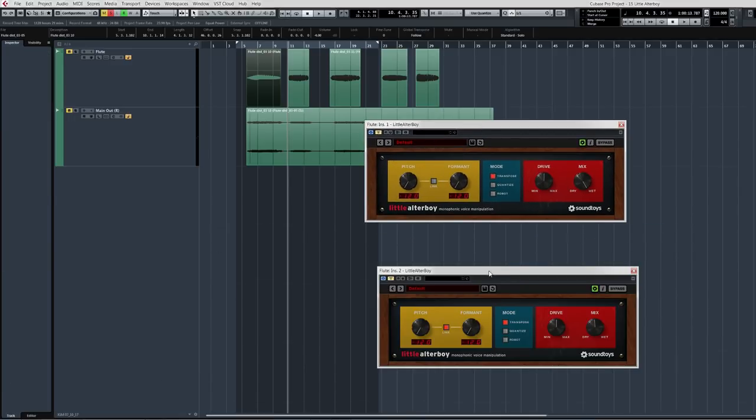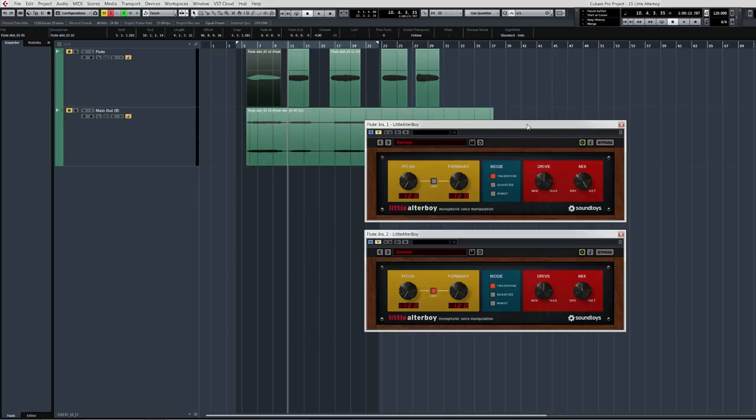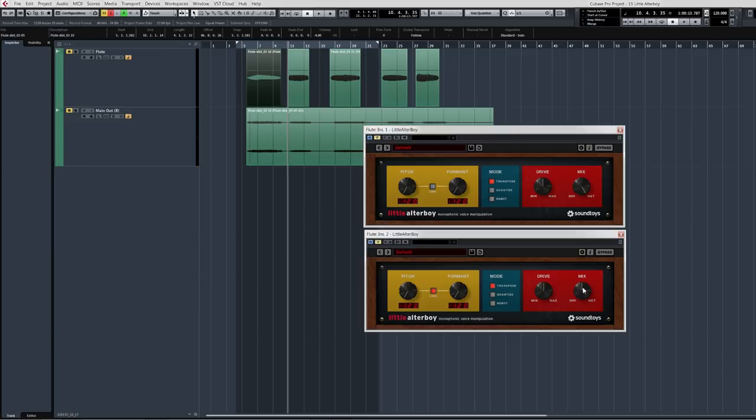Because if one does an octave, then the second one's going to do an octave below that. And the difference you're hearing in the pitch between the dry version and the affected version is the first little Altar Boy is at 100% wet, so we're automatically dropping the entire thing an octave. The second one is at 50%, so half of that signal is also getting dropped another octave below that.